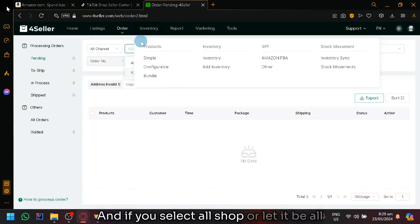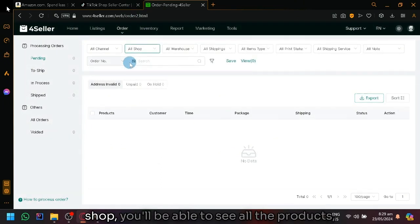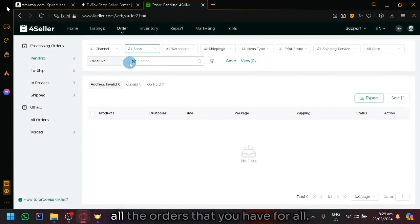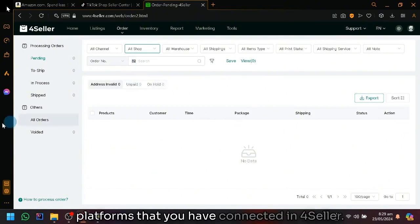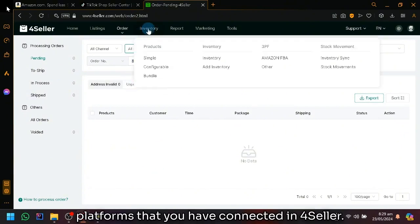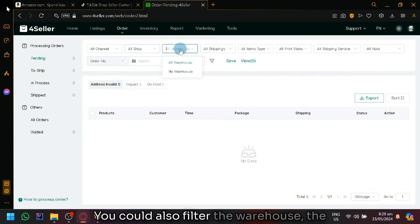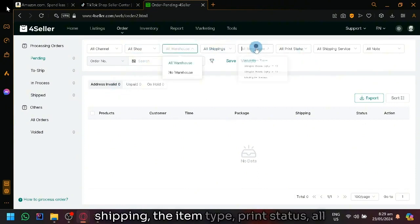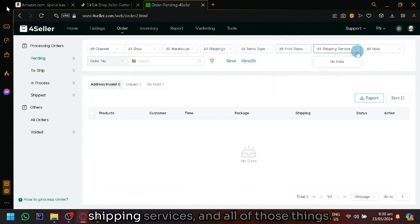And if you select all shops or let it be all shops, you will be able to see all the products, all the orders that you have for all platforms that you have connected in 4Seller. You could also filter the warehouse, the shipping, the item type, print status, all shipping services, and all of those things.